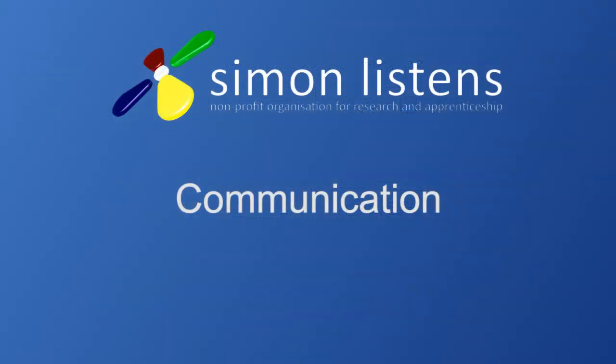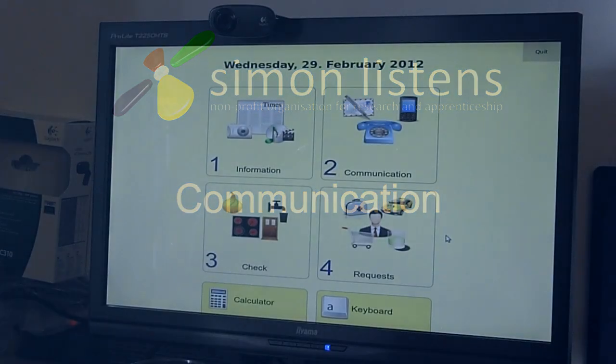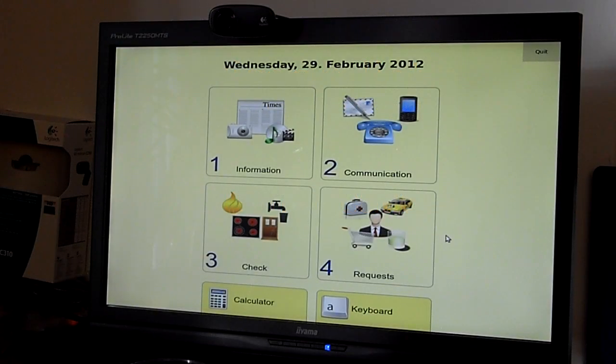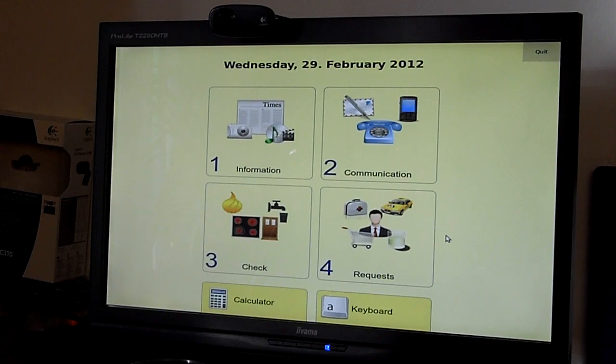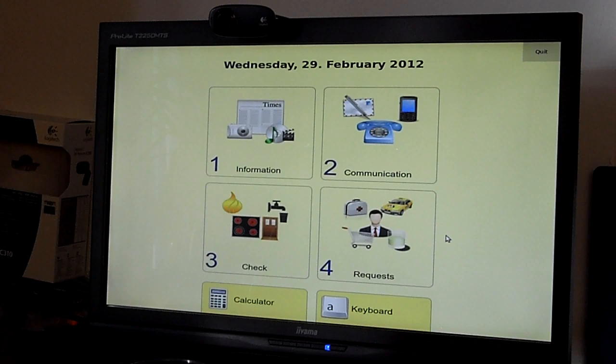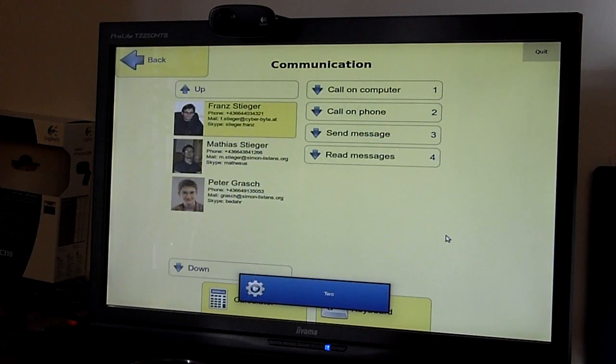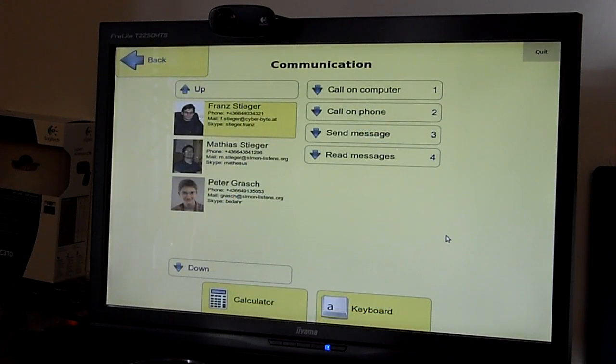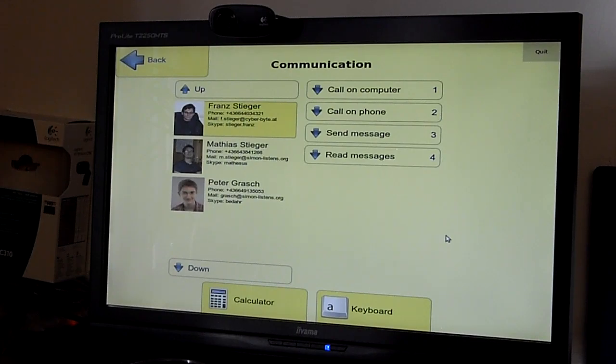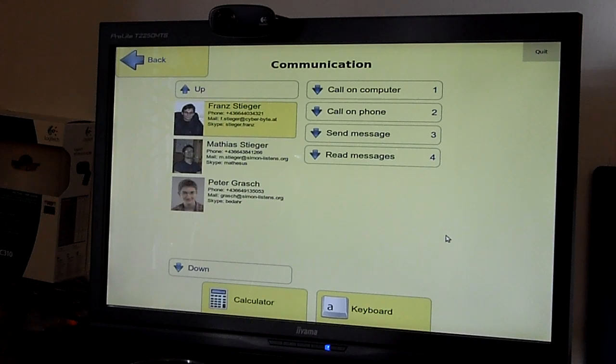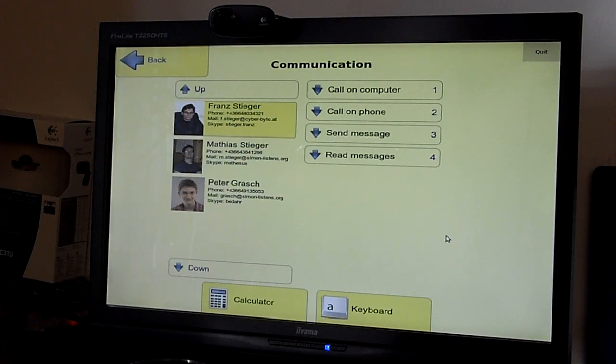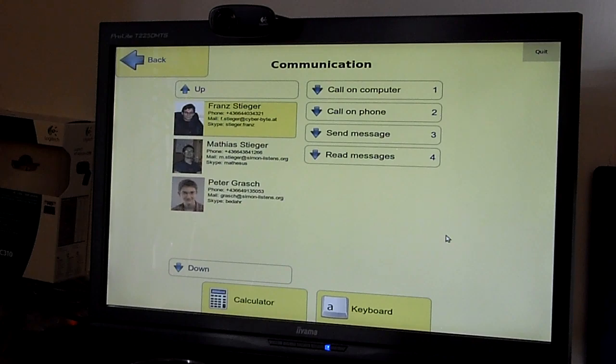In the second part of the Simon Touch interface, the communication section, users can communicate with their loved ones through an easy-to-use interface. On the left hand side you can see a contact list which will be filled automatically with the contacts in your address book, which can be stored locally or remotely somewhere so that caregivers or people in the family can update it for you.